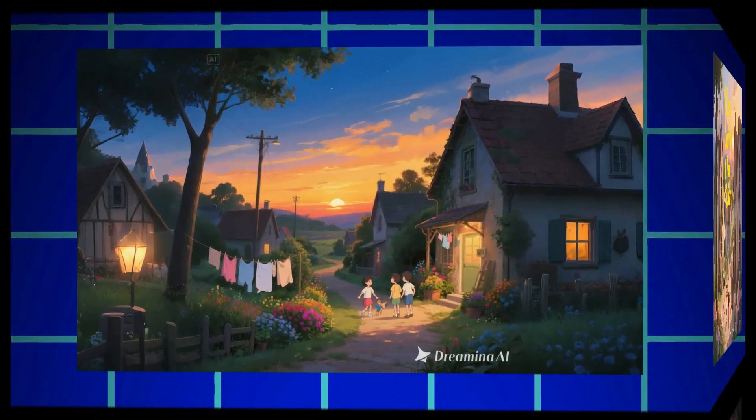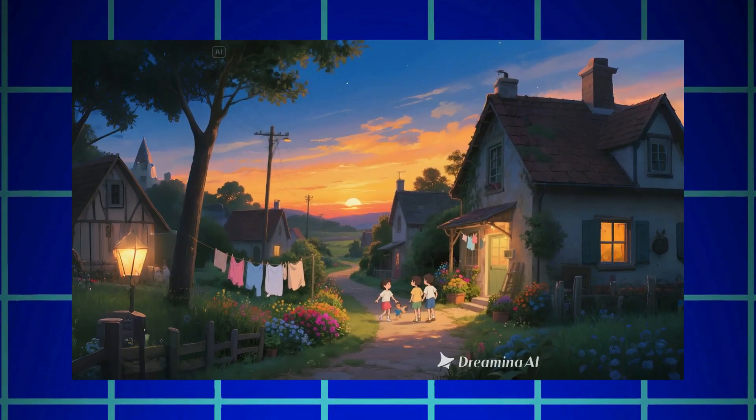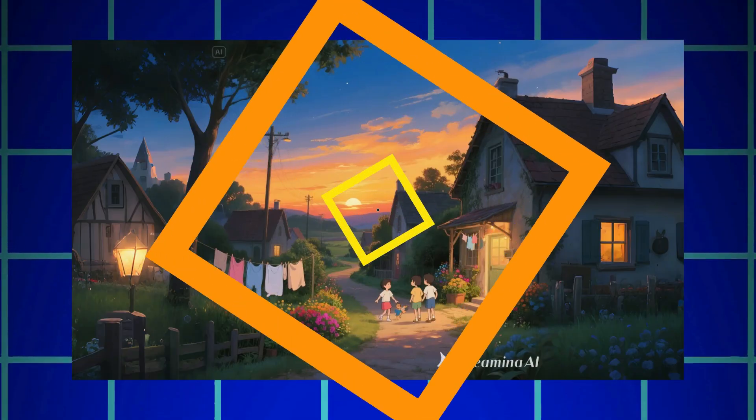And now, let me show you a few more Ghibli-style images I've generated earlier, using Dreamin AI. These examples will give you even more inspiration, and show just how creative and detailed this tool can be.